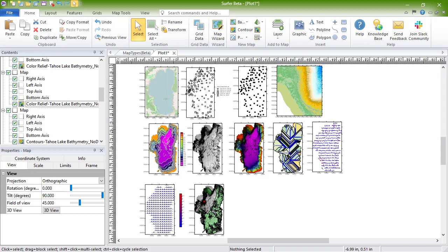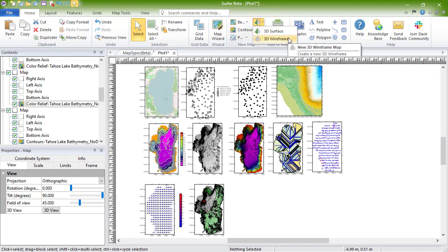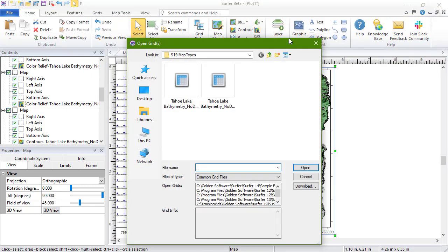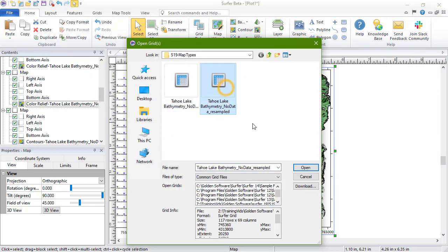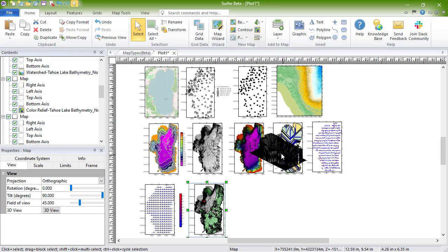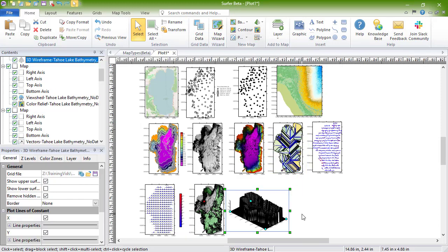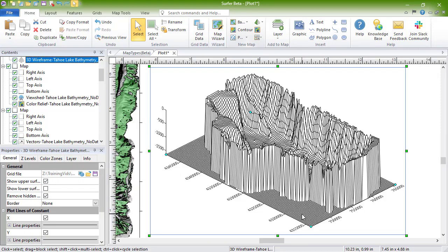To create a wireframe, click Home, New Map, 3D Surface, 3D Wireframe. In the Open Grid dialog, select your grid file and click Open. To rotate the map, select it and click the Map Tools, Map Tool, Trackball command, and click and drag to rotate the map.